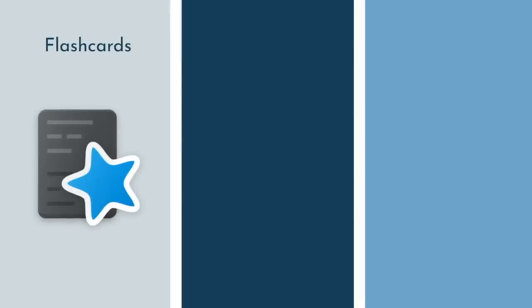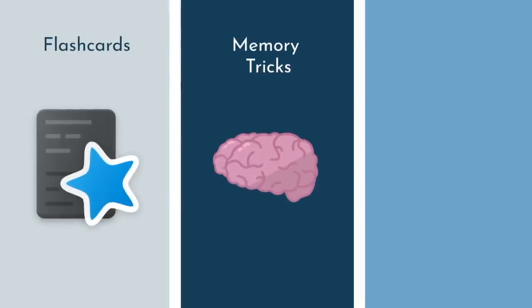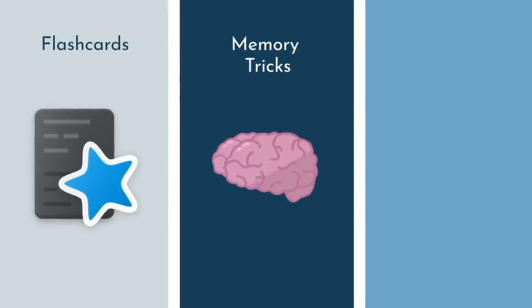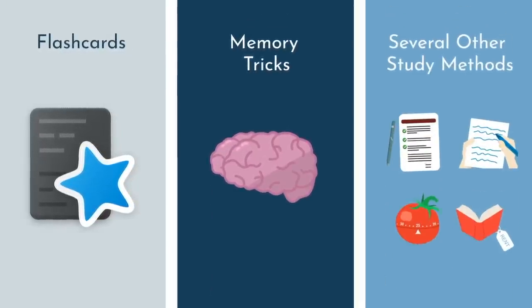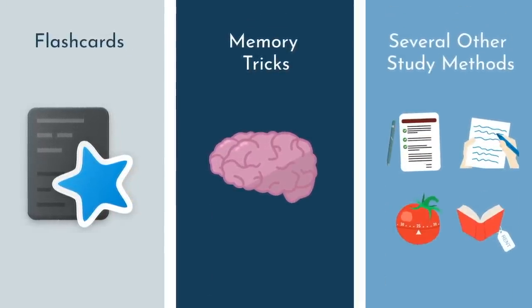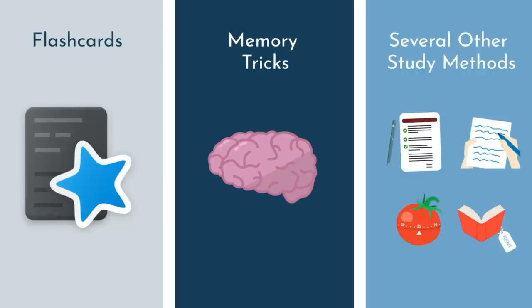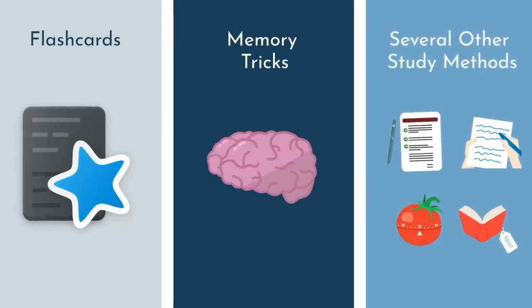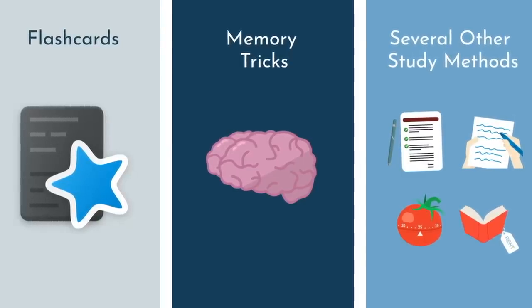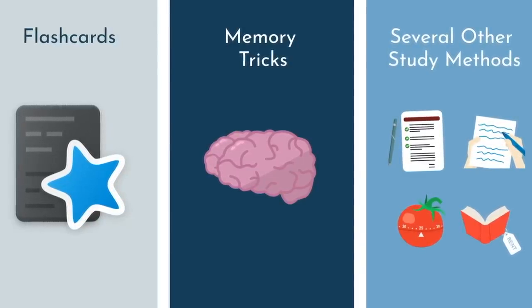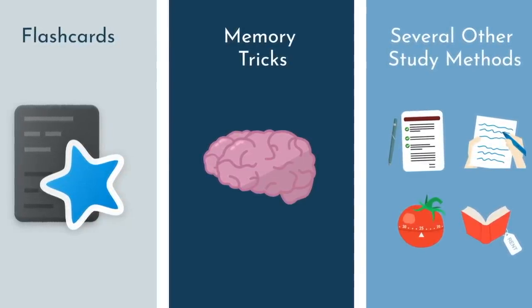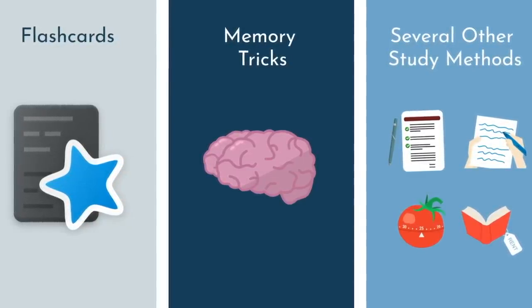I've gone over how to use flashcards, how to use memory tricks, and several other study methods. Knowing how to use these techniques is just as important as knowing when to use these techniques. Here is a simple guideline.